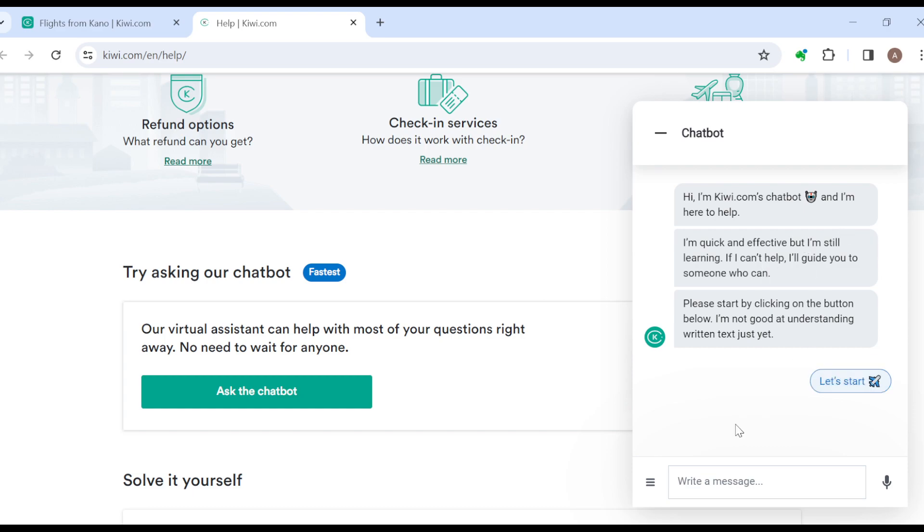In this box you can go ahead and type your question, and then once you type your question you will get answers to your questions immediately. It is that simple. So this is how you can contact customer support at kiwi.com. Thanks for watching and have a nice day.